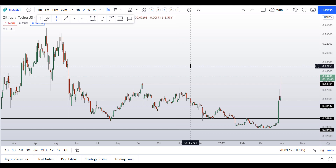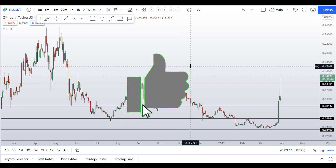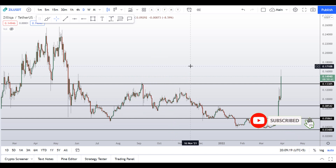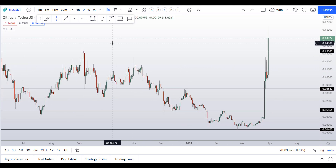But before I do the technical analysis of this Zilliqa coin and give you levels and patterns to trade, I request you to please smash up the like button, subscribe to this YouTube channel, don't forget to hit the bell notification, and ask any questions in the comment box below and I'll get back to you as soon as possible.